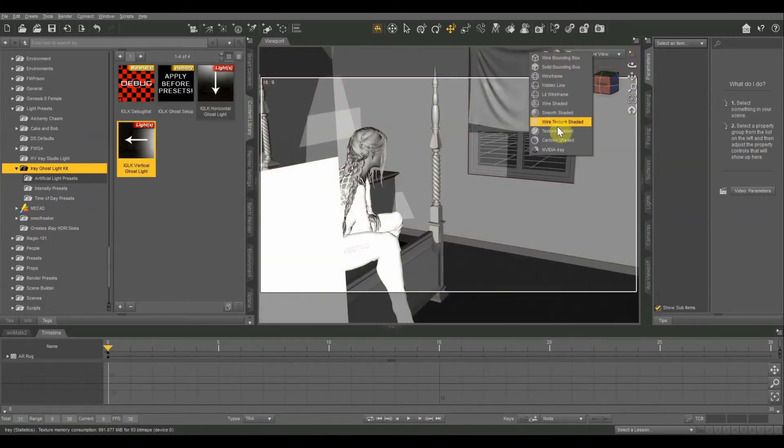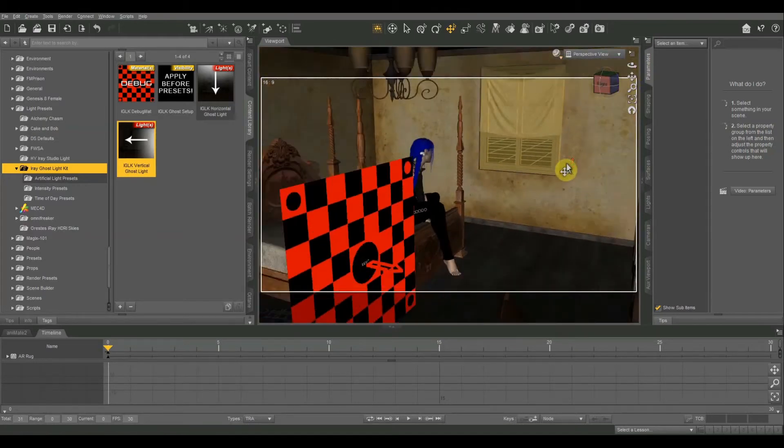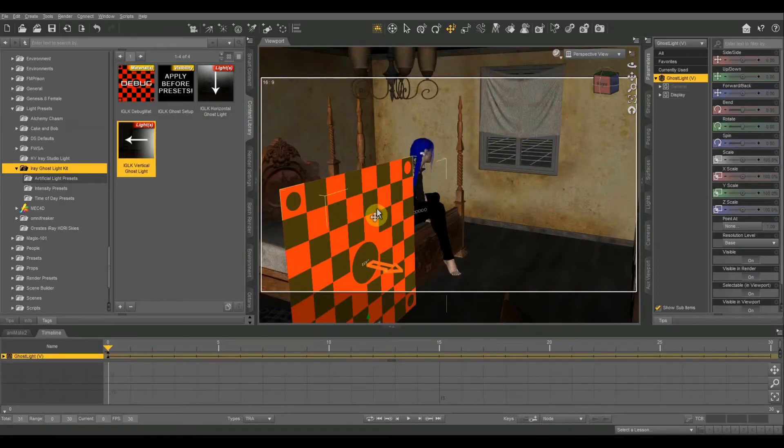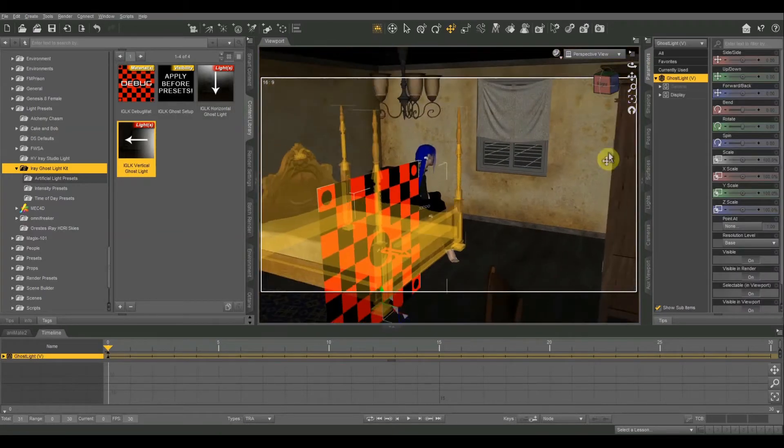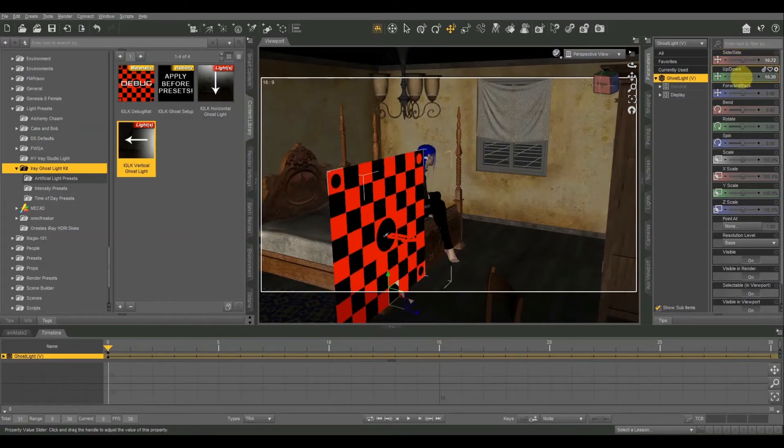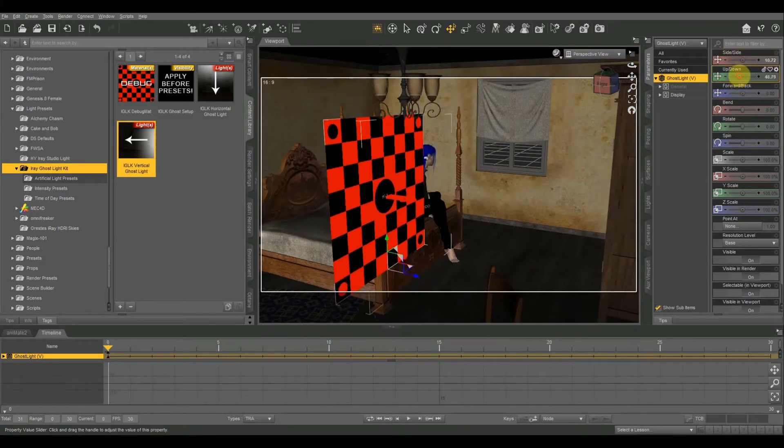And I'm going to go back to texture shaded. There we go. So it gives us this weird kind of checkerboard pattern. And we have some controls over here on the right to move it side to side, up, down, and so on and so forth.